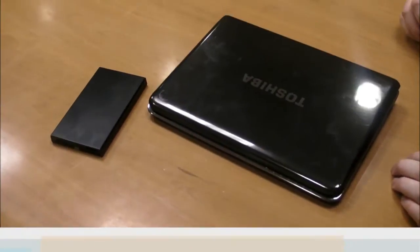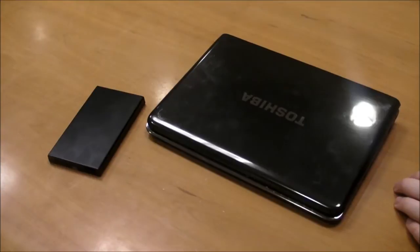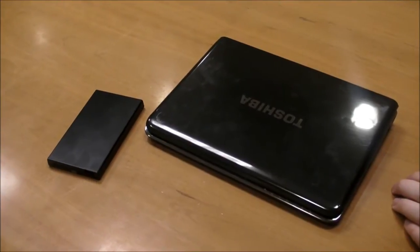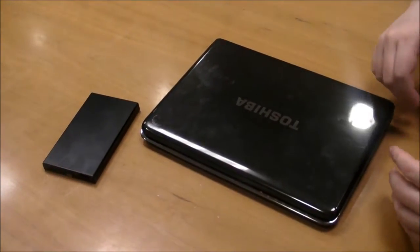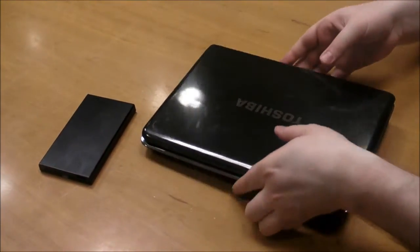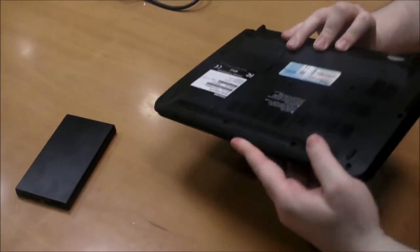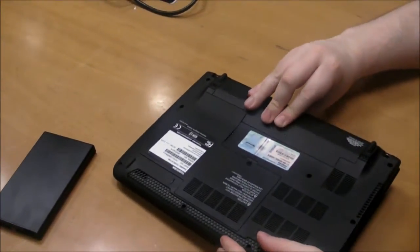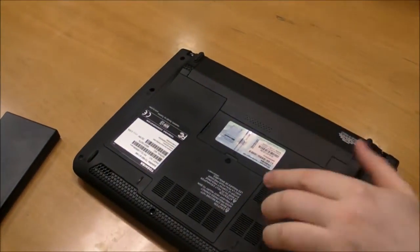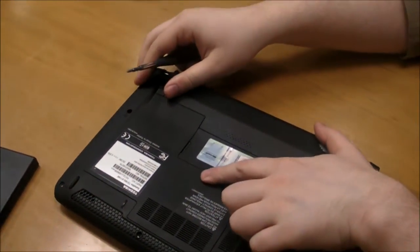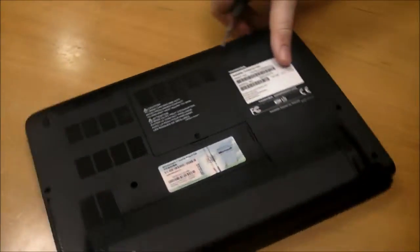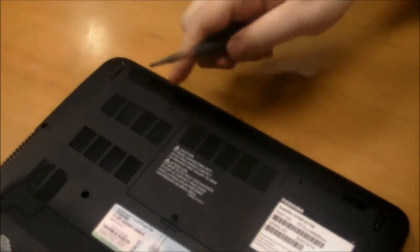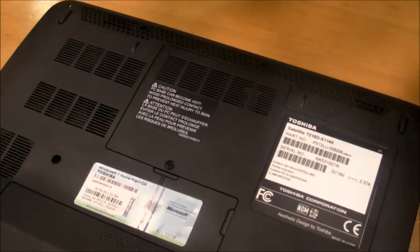So now that we've completed the disk cloning, it's time to actually swap the drives. So first thing we're going to do with the computer off, obviously, is we're going to turn it over. And you'll notice this panel over here. On most notebooks, the panel is on the bottoms. On a few,